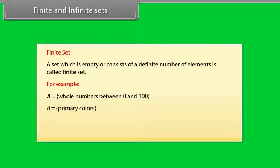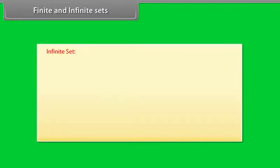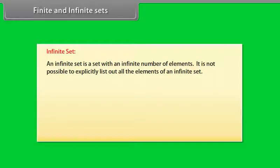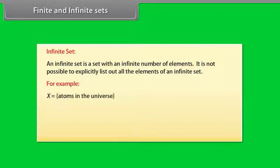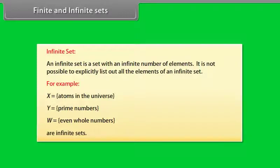Infinite set: An infinite set is a set with an infinite number of elements. It is not possible to explicitly list out all the elements of an infinite set. For example, X is a set of atoms in the universe, Y is the set of prime numbers, W is a set of even whole numbers. These are infinite sets.